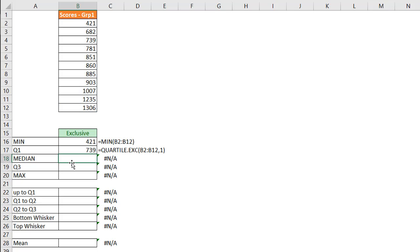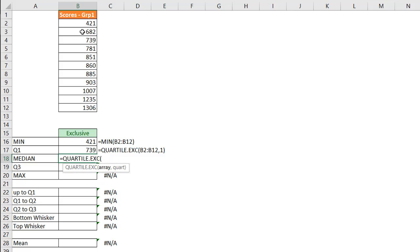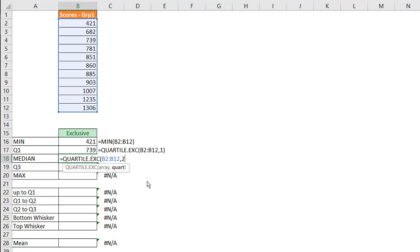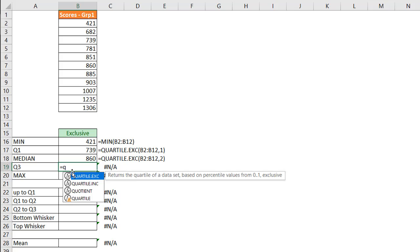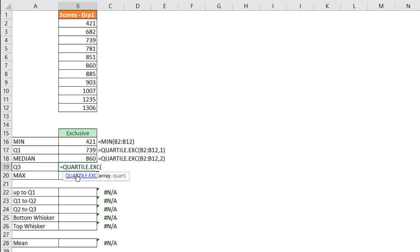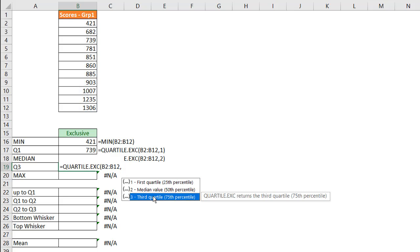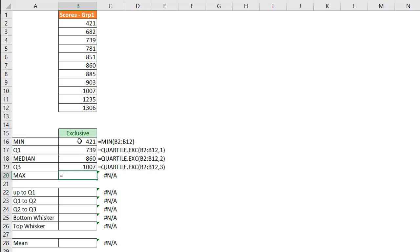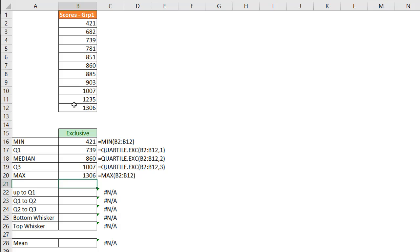For the median, we can also use the quartile function, right? So we have this quartile function, we've got our array, comma, and then the median value of 50%. Click on that, press enter, we've got our median there. And then for the Q3, for our third quartile, we can use our array again, and then comma, the third quartile, three. Double click that, press enter. And for our max, the opposite of min is going to be our max function, press tab, select my values here, press enter, and then we've got 1306 is our max right there.